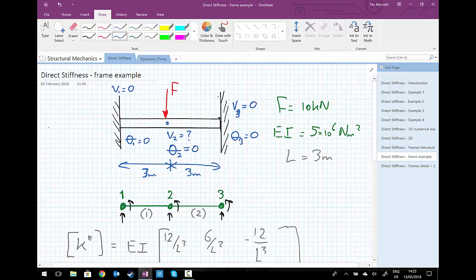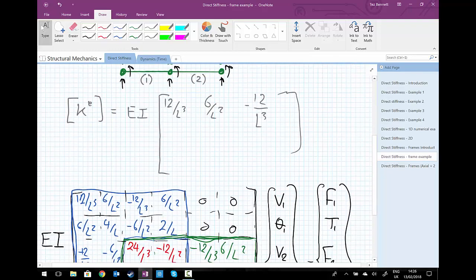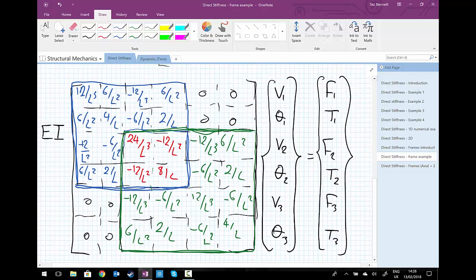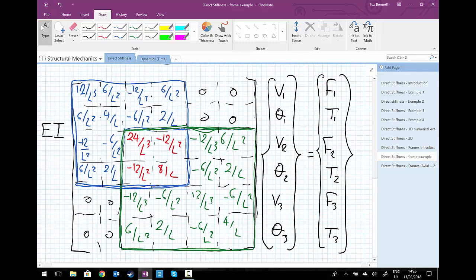From a qualitative analysis, our deflected shape shows no rotation at the ends. And also from symmetry, there's no rotation at the centre. So we're going to use that data to get to our reduced system of equations.